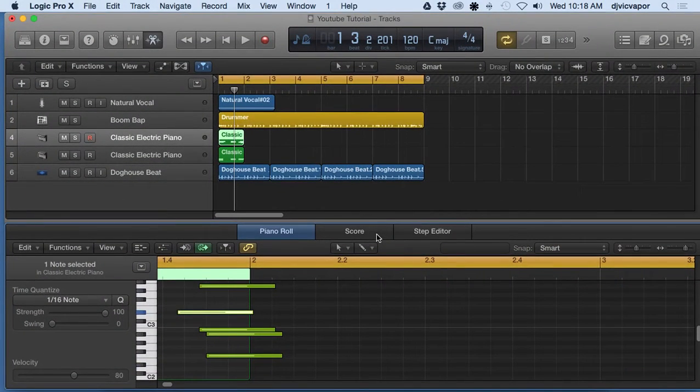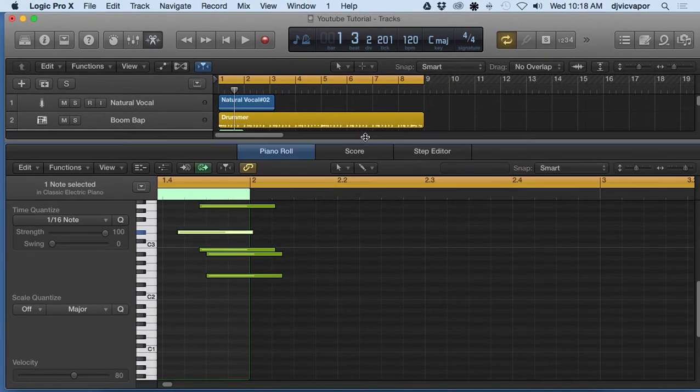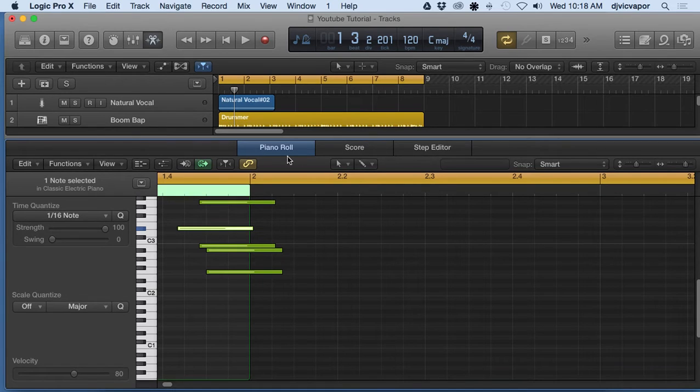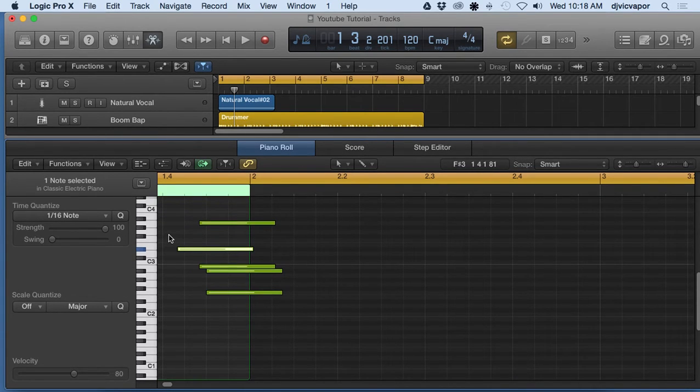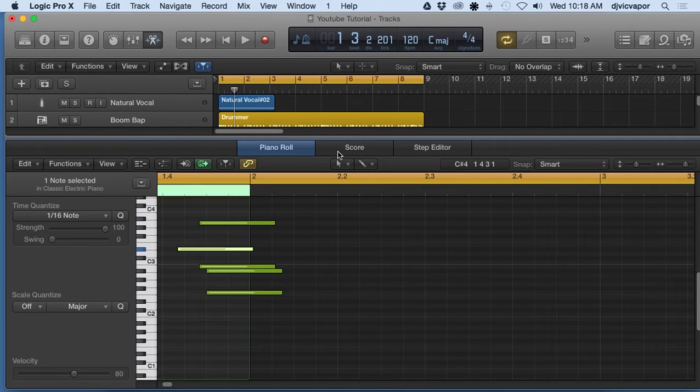Hello, welcome back. DJ Vic Vapor with you. We've looked at the piano roll and editing within the piano roll and understanding the functions there. Let's take a look at score editing.